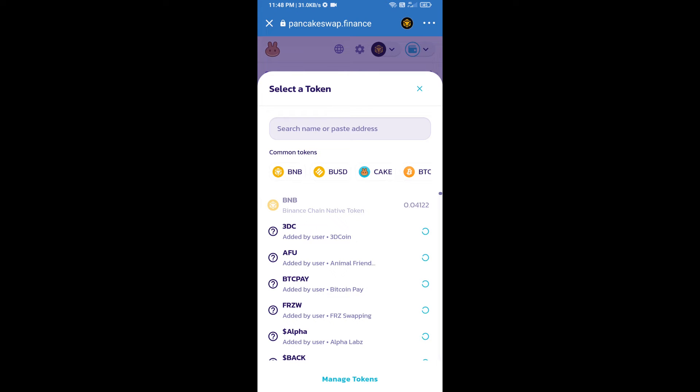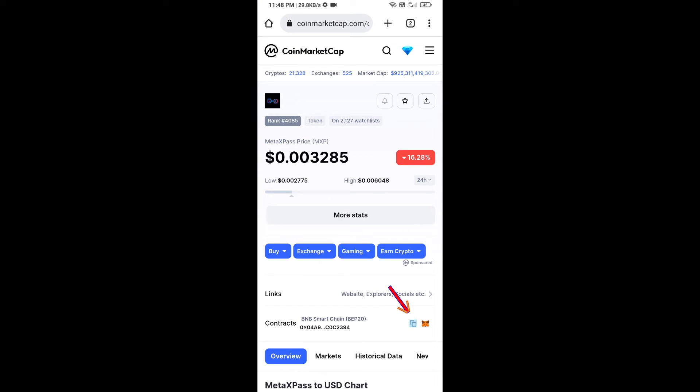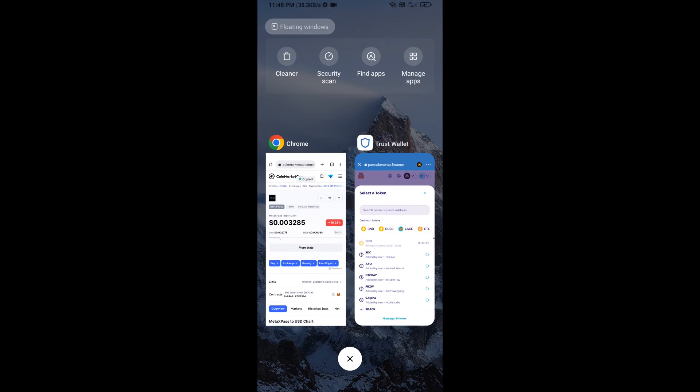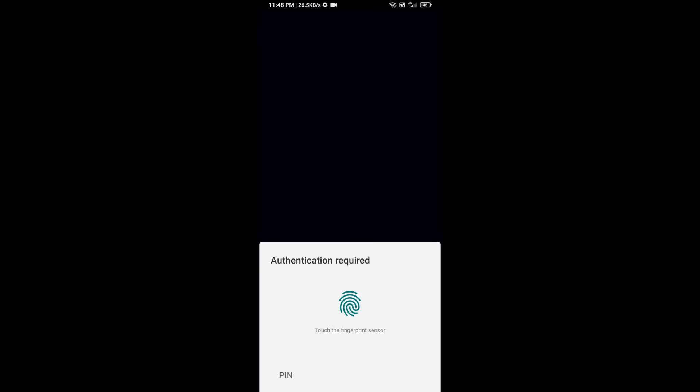We will open MetaXPass token on CoinMarketCap. Here we will copy this address and paste it here.